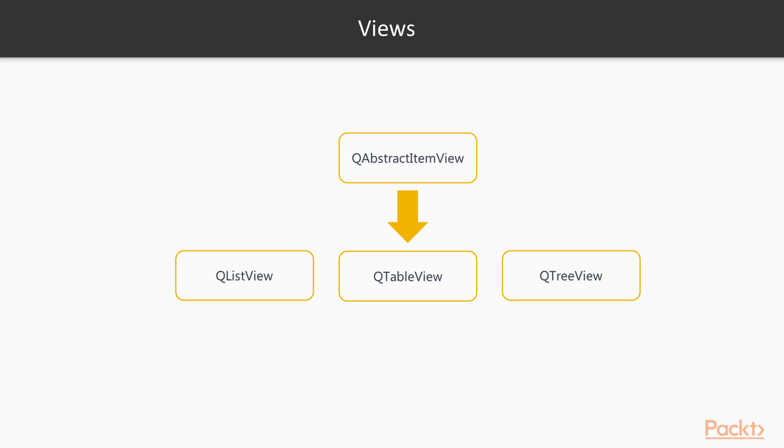As for views, the standard view interface is provided by QAbstractItemView. As the name suggests, it works with the model interface provided by QAbstractItemModel.